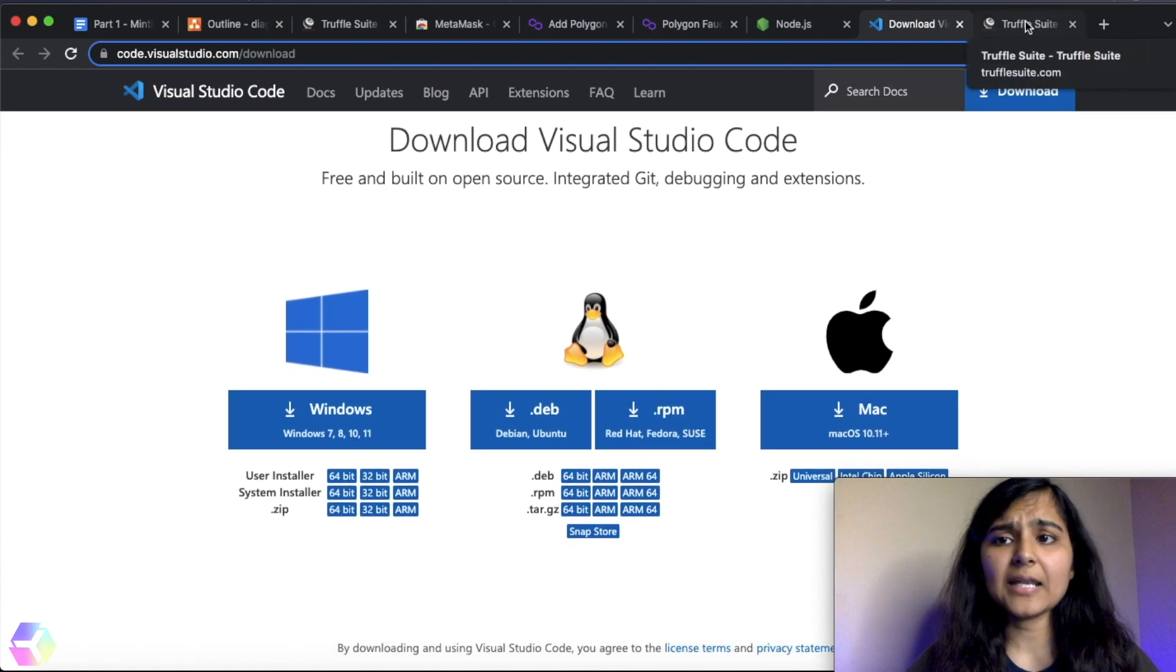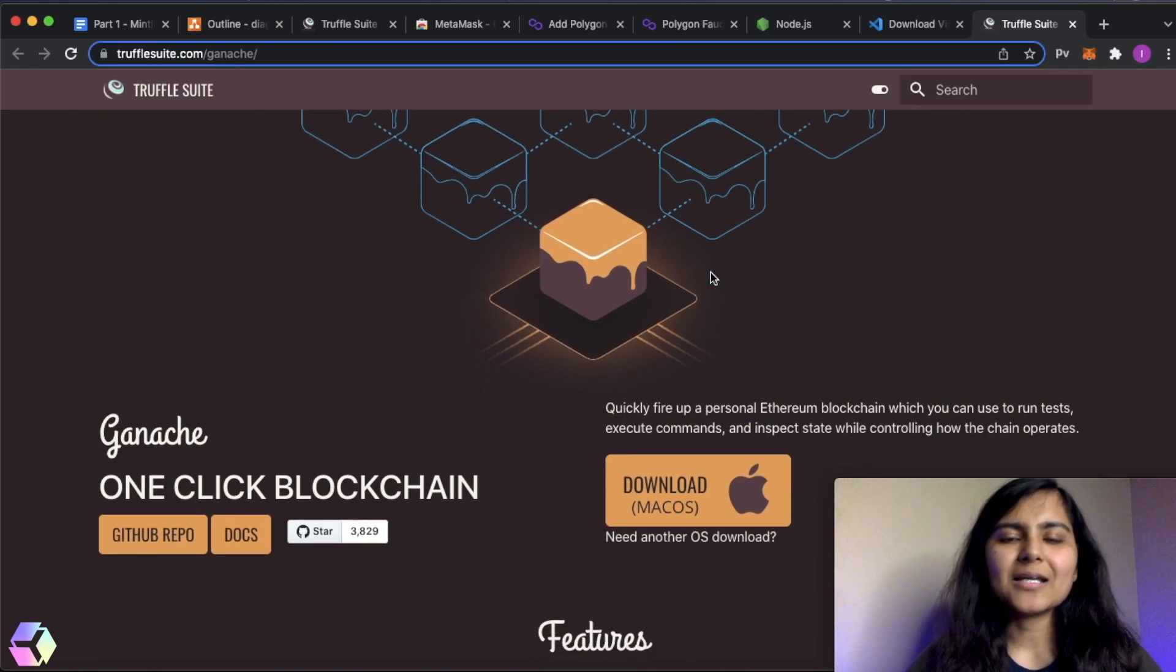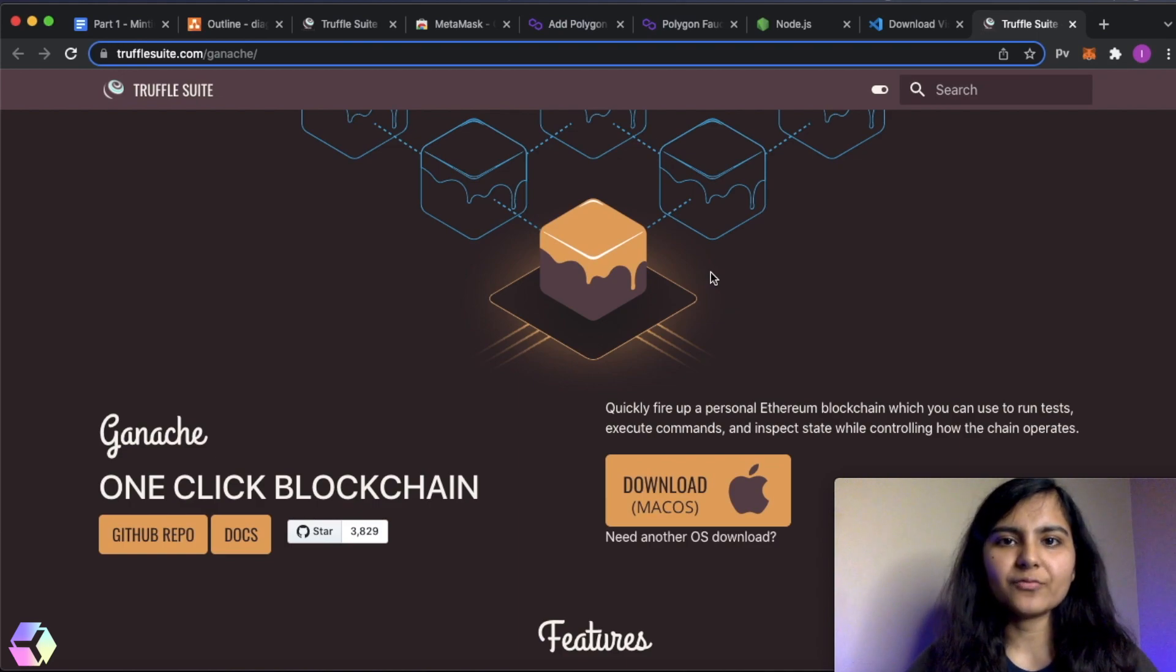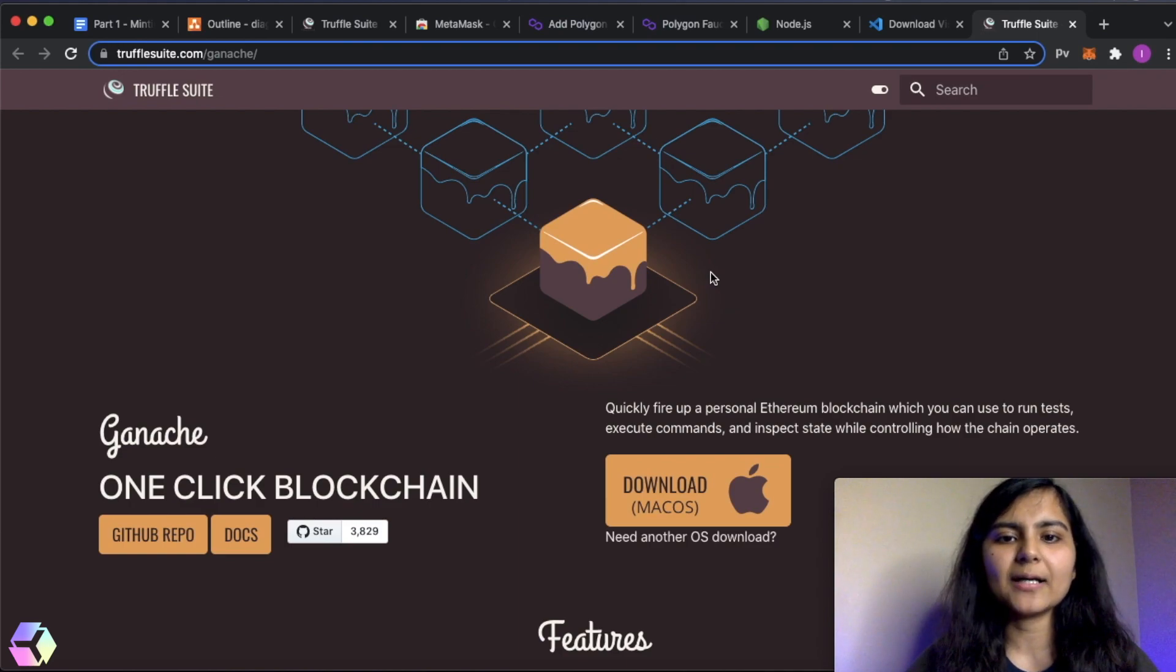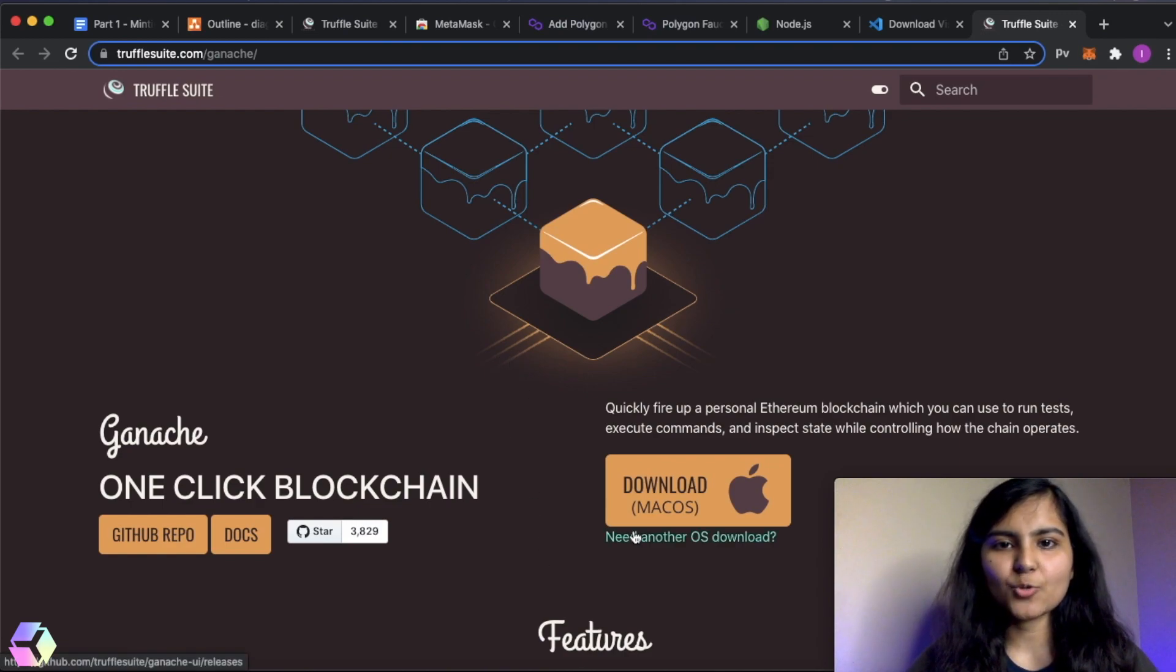The last thing that we need to download is Ganache. We can also use Ganache CLI that is provided by Truffle. That's what it uses under the hood. But I just want to see everything very clearly. So once you download it, I can show you how it looks like.